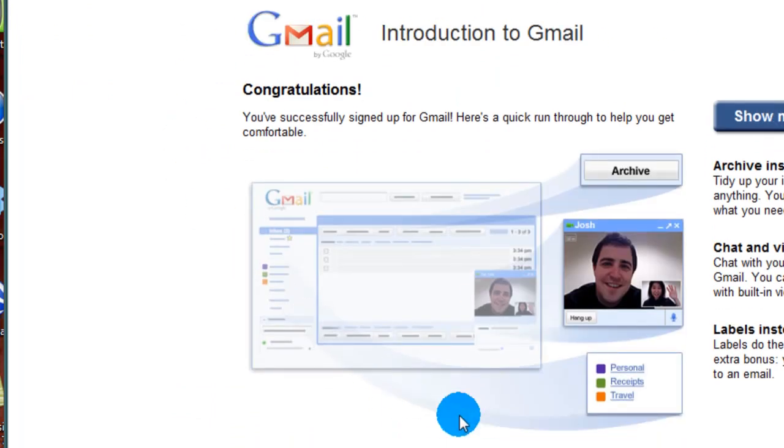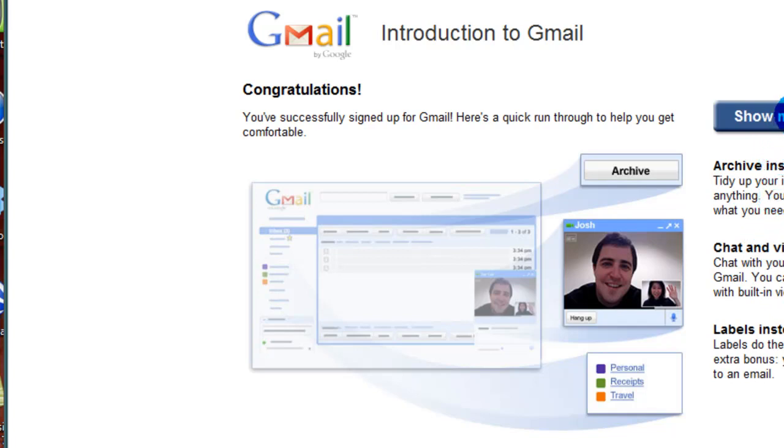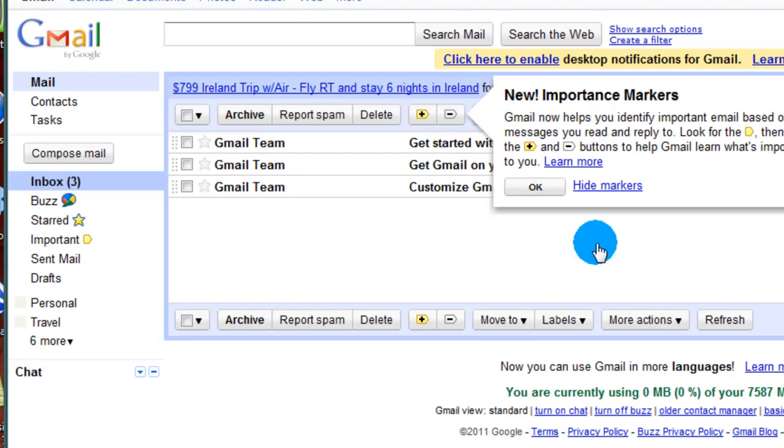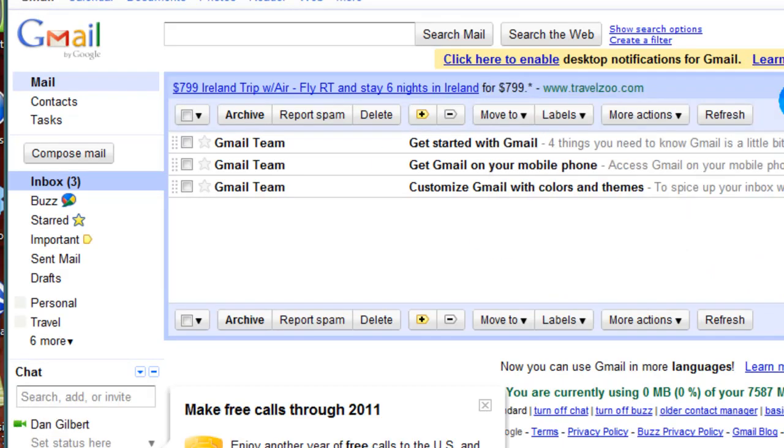So now what you see is their introduction to Gmail page. Really nothing here you need to know. They talk about some new features. But really we want to just click on the show me my account button. And that will take us into where we want to go.